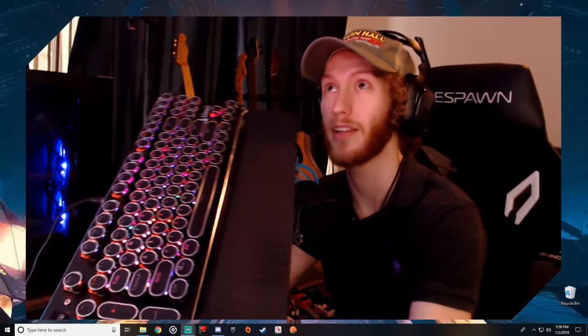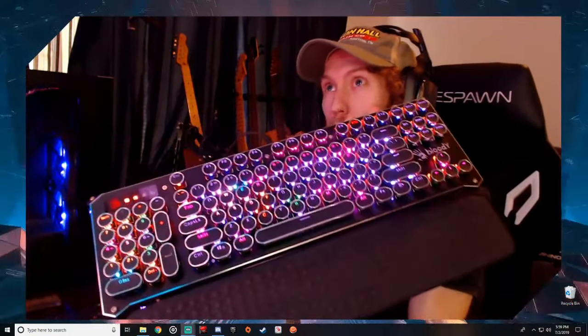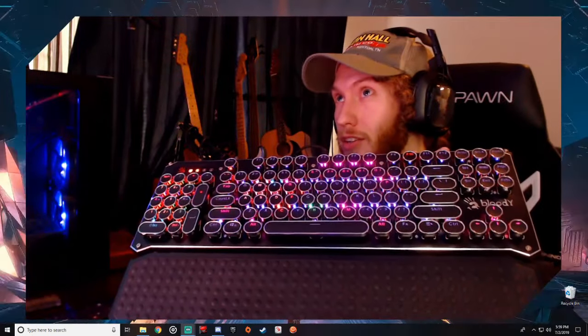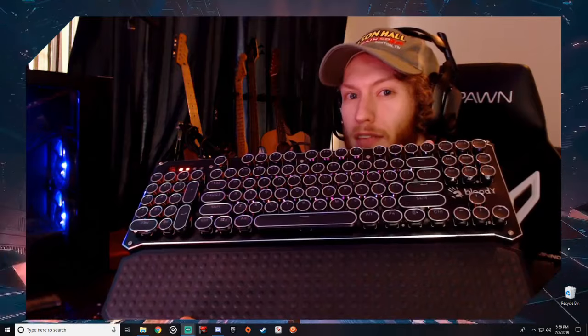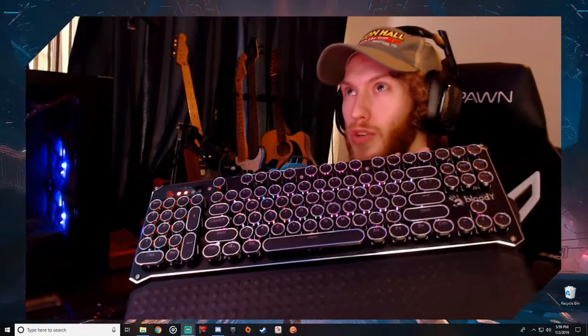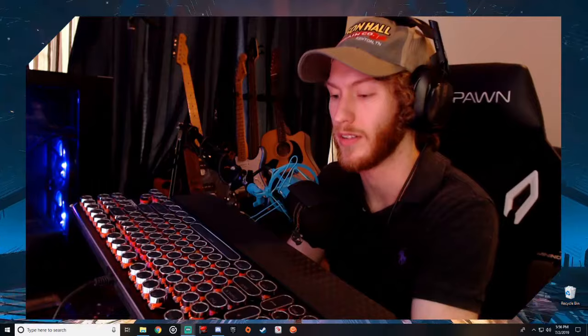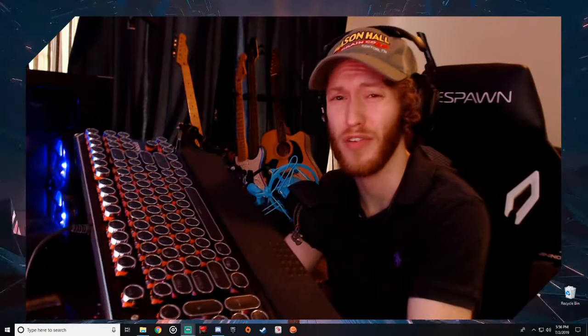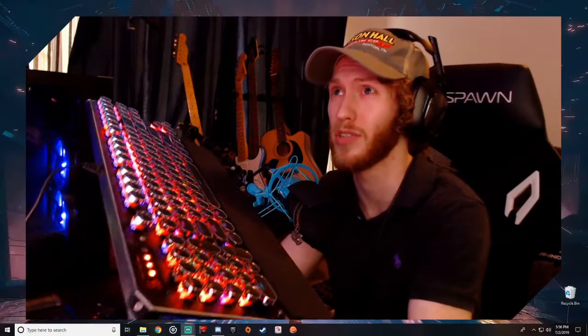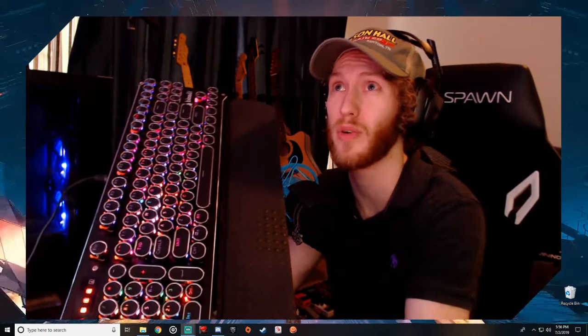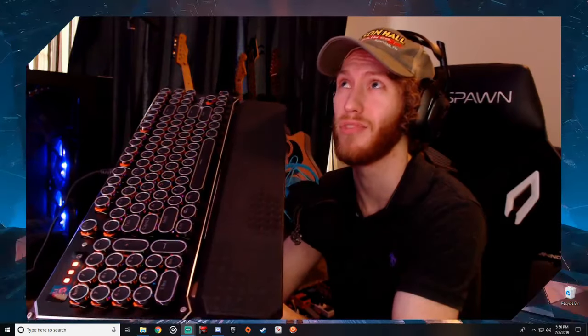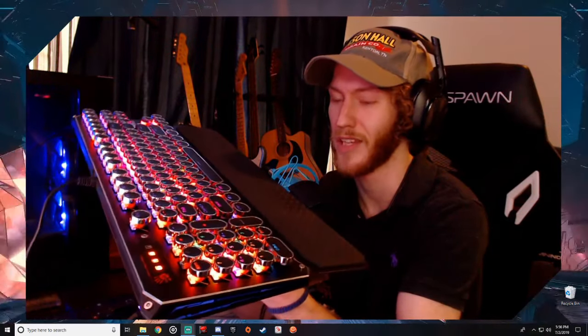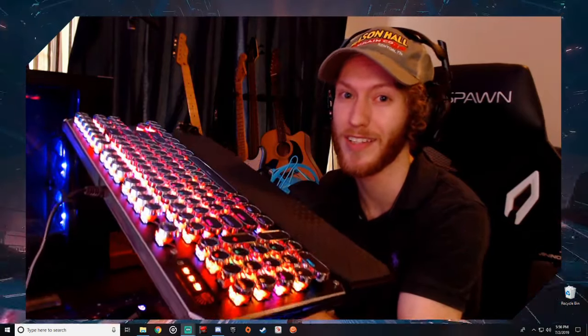I think it looks nice on the Bloody B945. It's a definite style choice for that keyboard. Do I recommend these? I'd just say do whatever you want. They're $25 on Amazon. If you like the way they look, go for it. If not, don't. That's my conclusion, hope everyone has a good day.